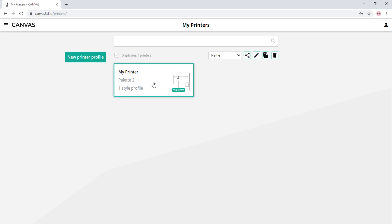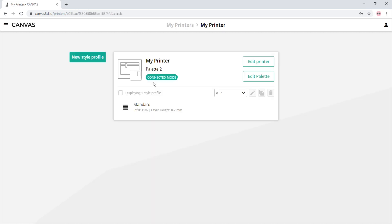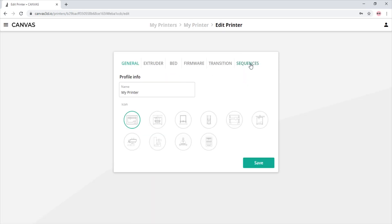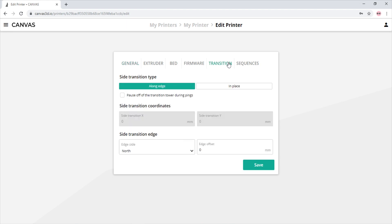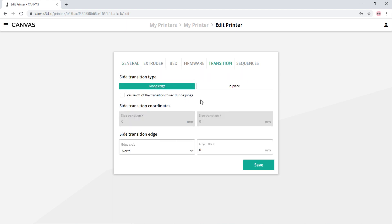First, we select the printer we wish to use. Then we select edit printer and navigate to the transition tab. In the transition tab, we see there is a side transition type option.